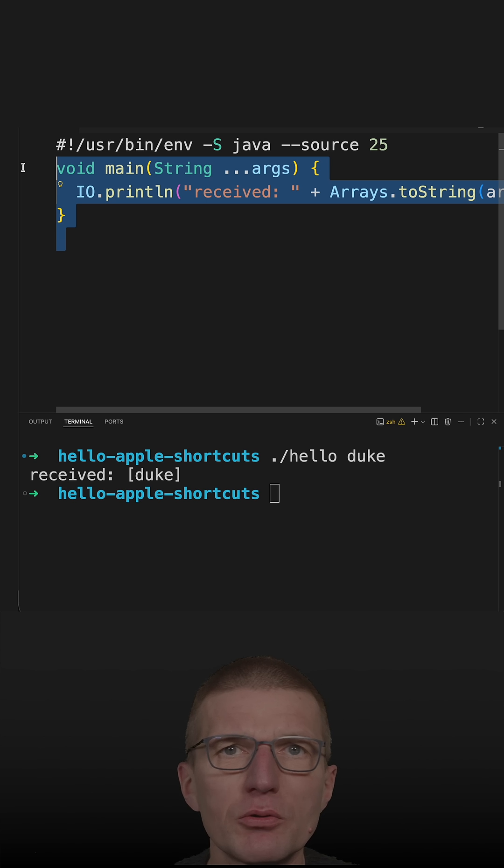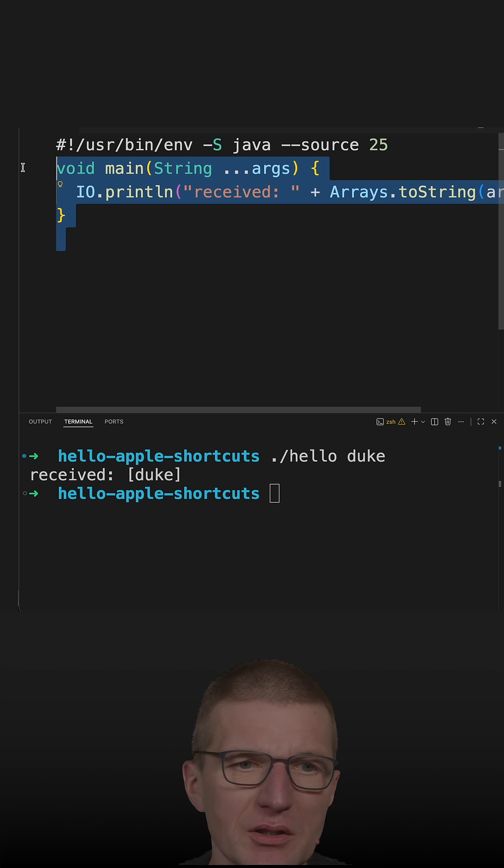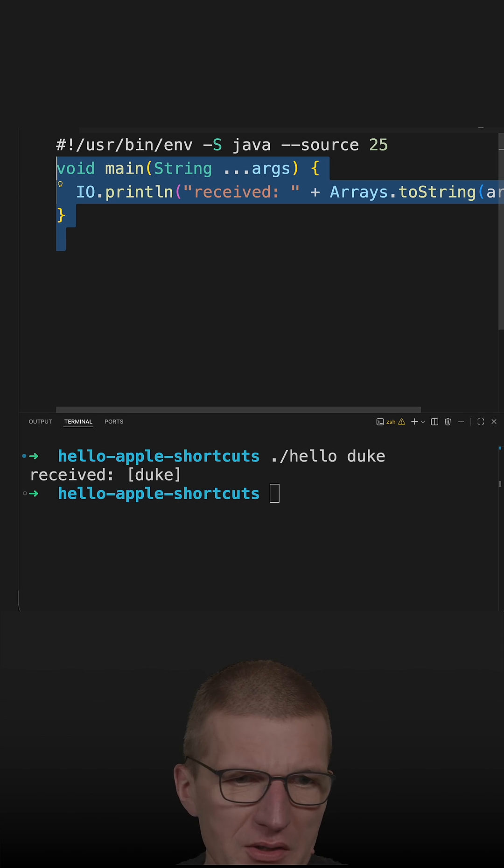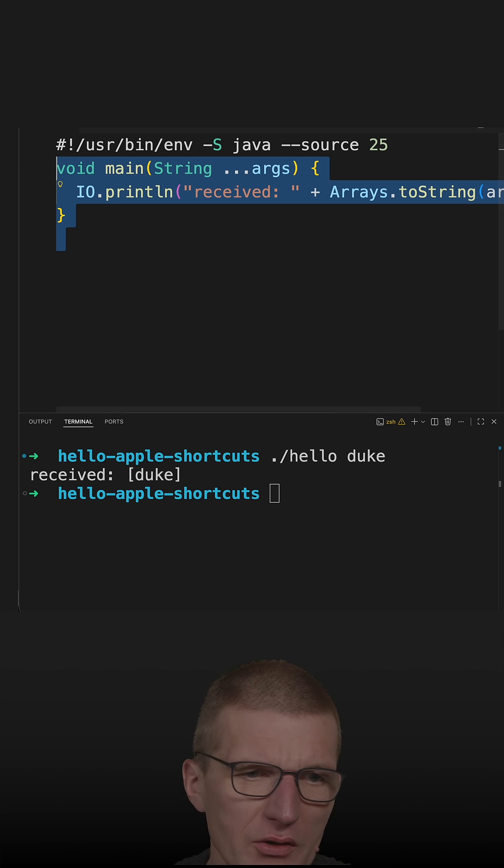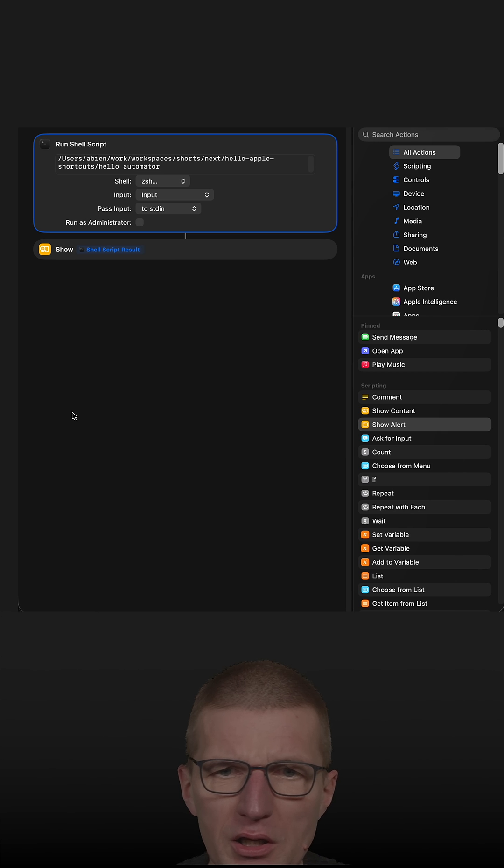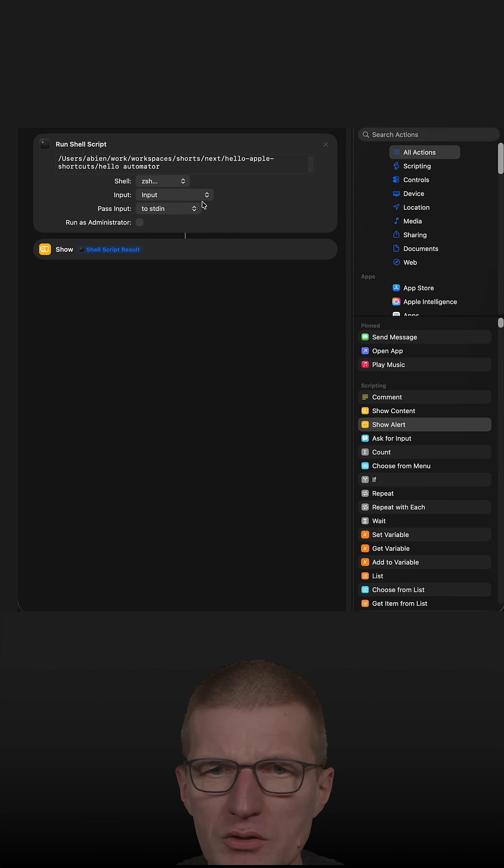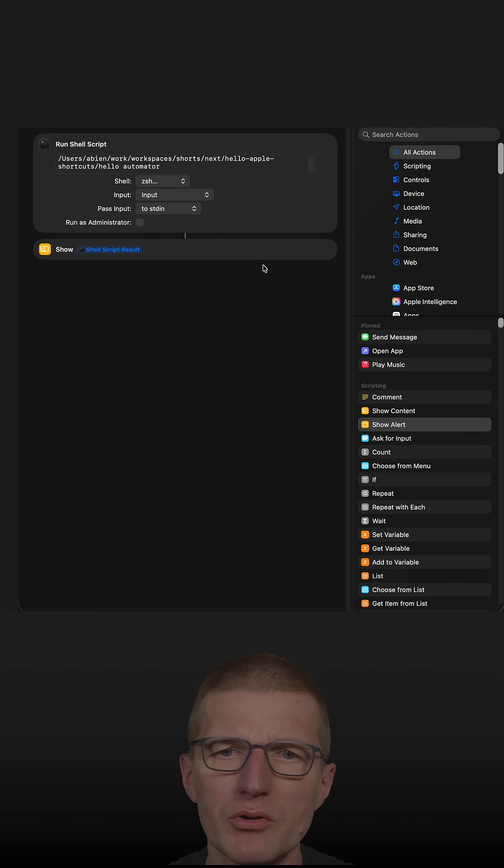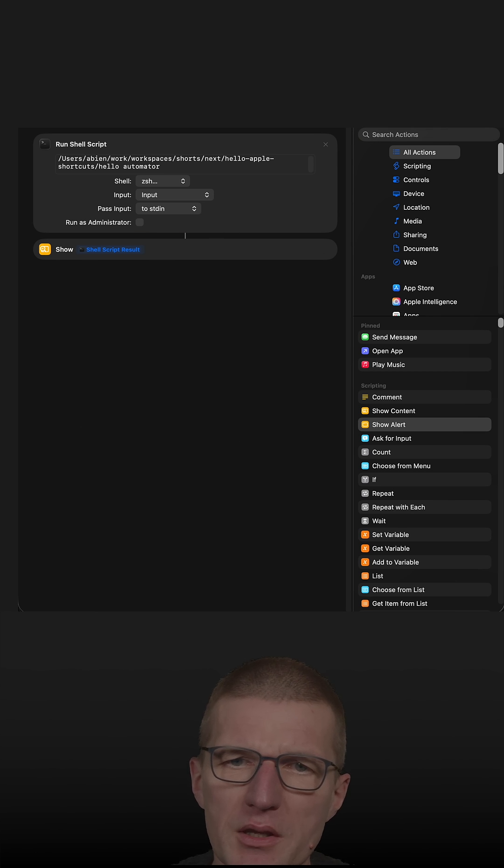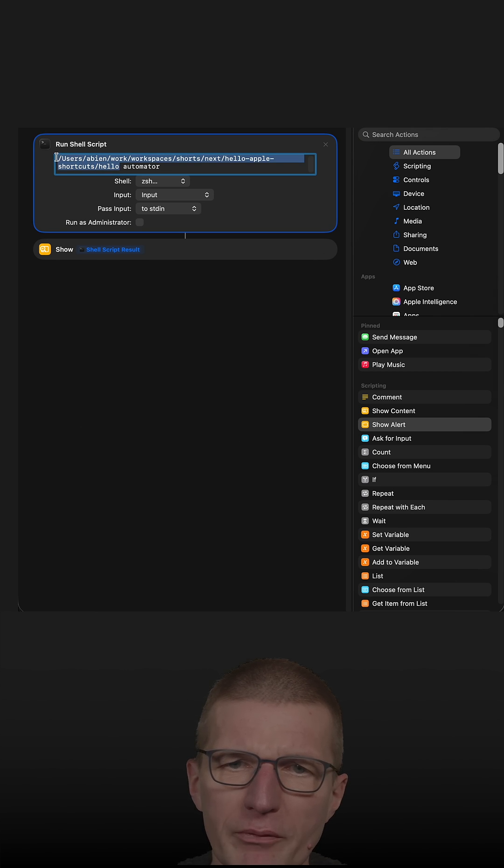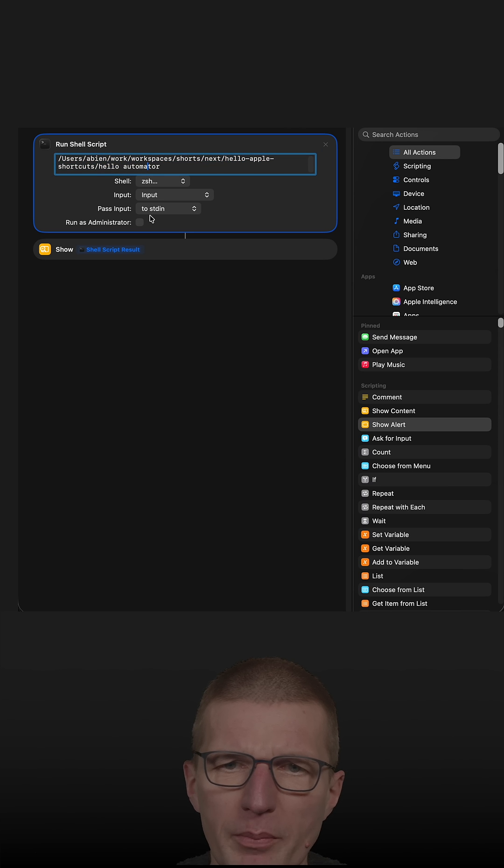directly executed without explicit compilations. It happens behind the scenes. So now I already integrated the script in a recent short here. So what happens is this fully qualified name to the script with a parameter automator.